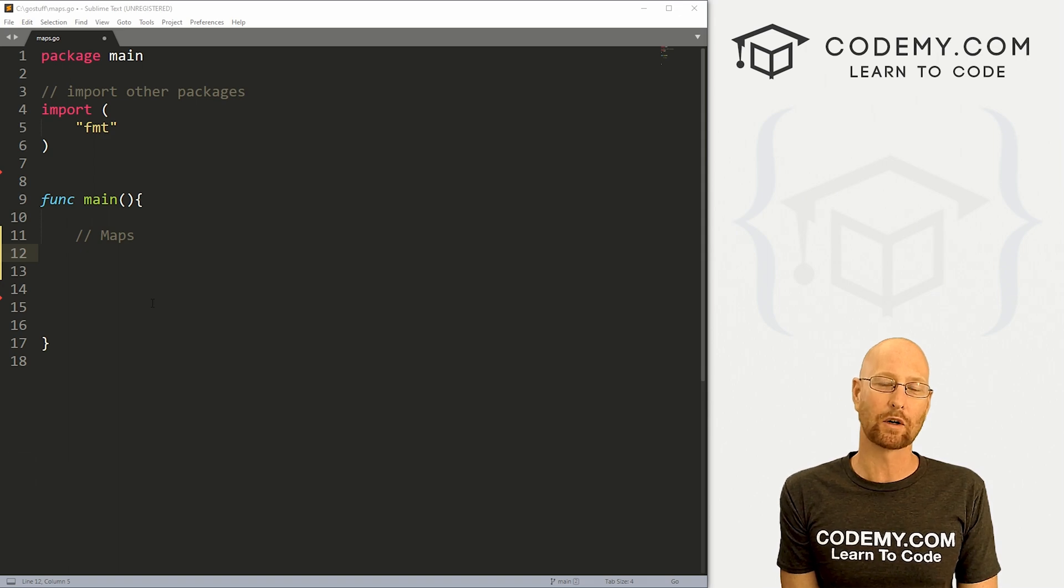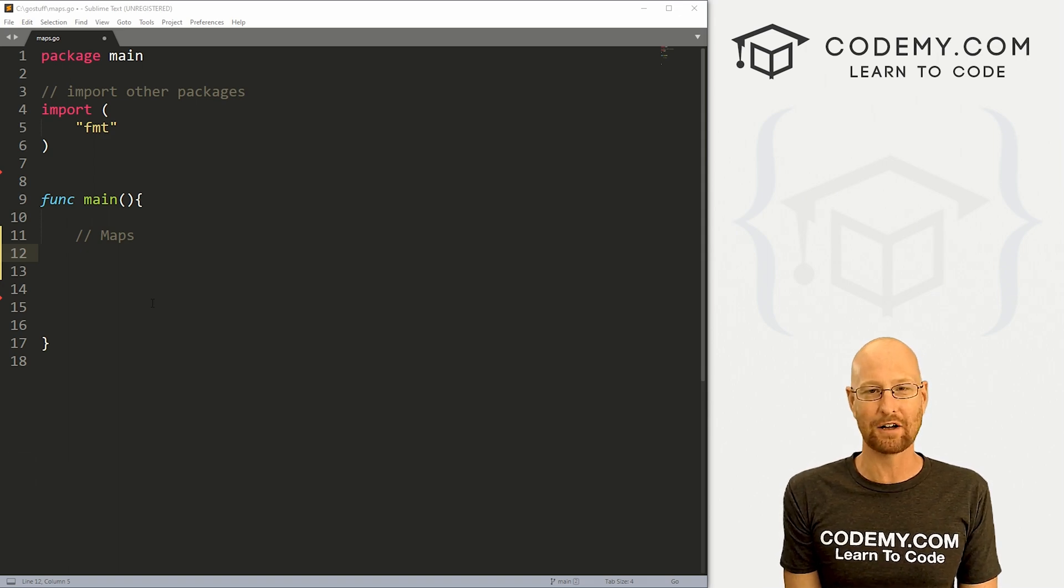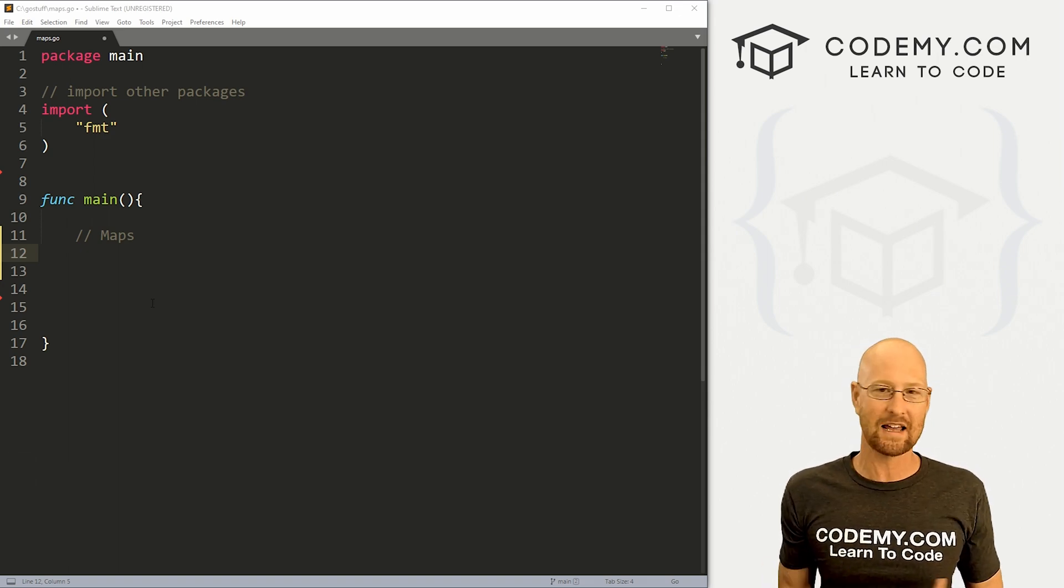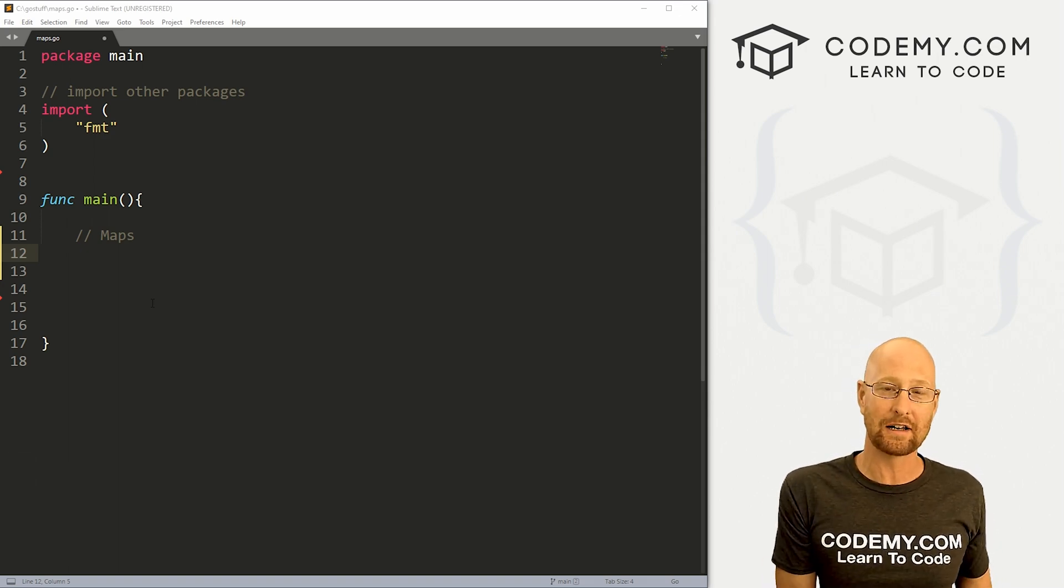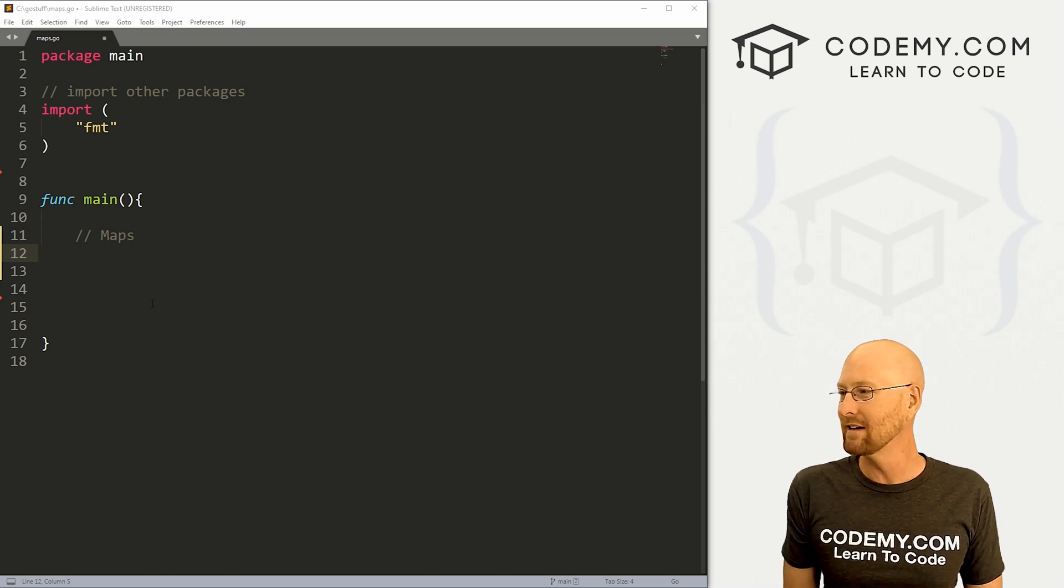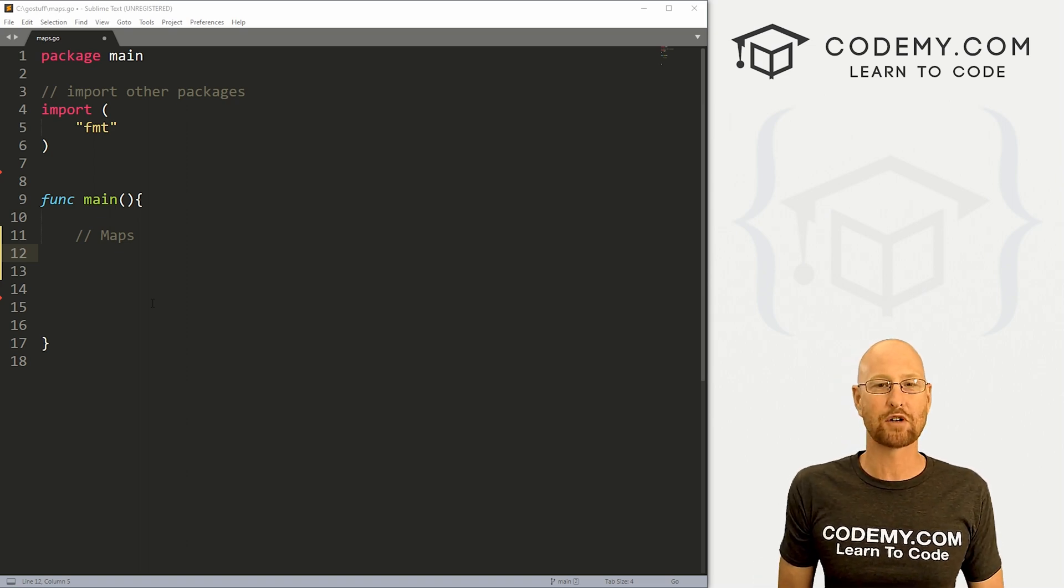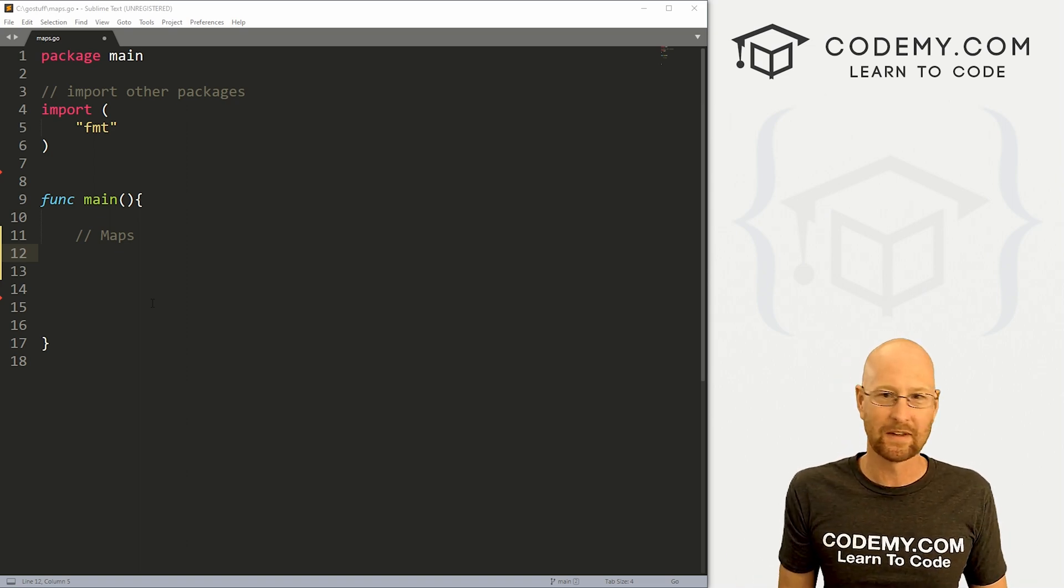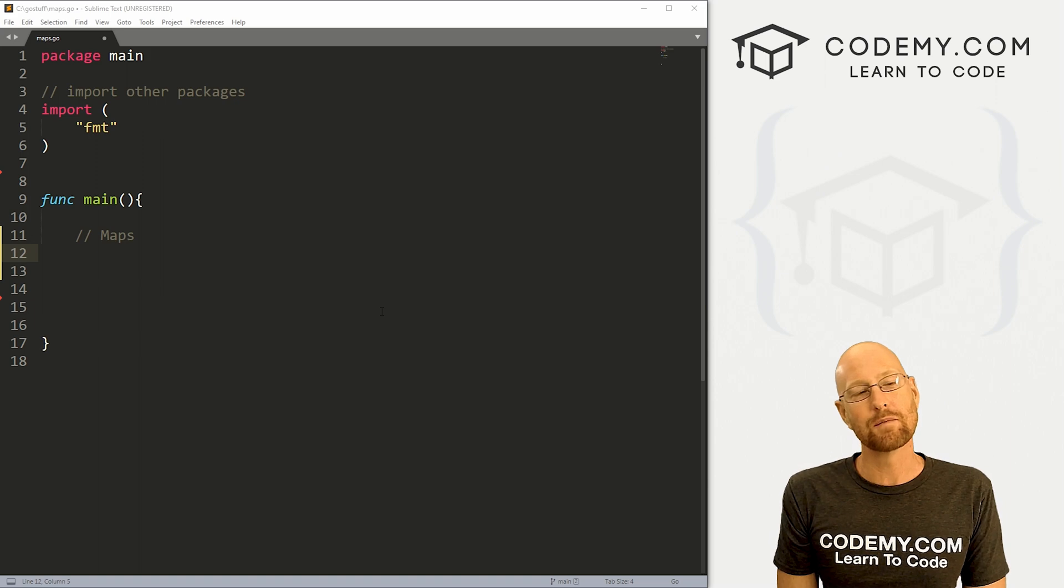Okay, like I said, in this video, we're gonna look at maps in Go and a map in Go is the same as a dictionary in Python or a hash in Ruby. And it's just a way to keep track of key value pairs, right? So let's head over to our code.